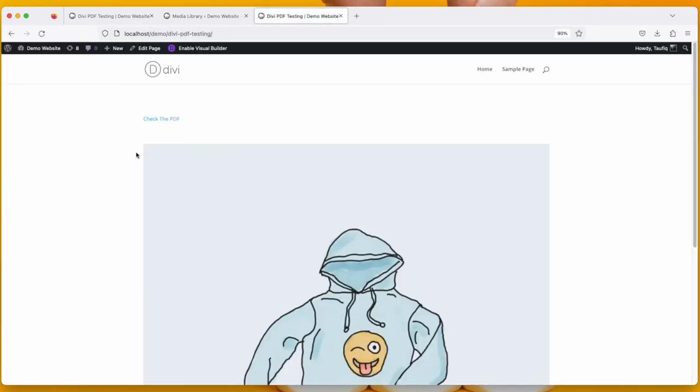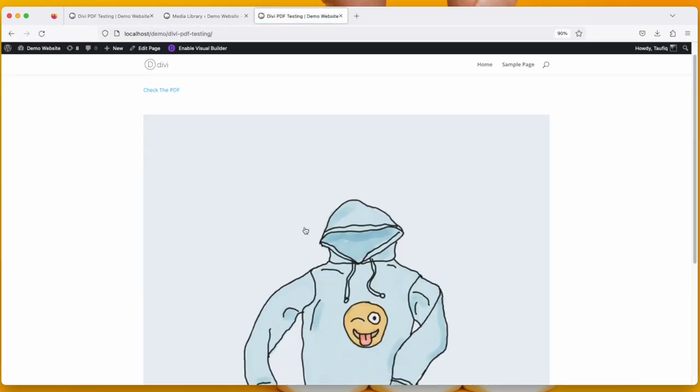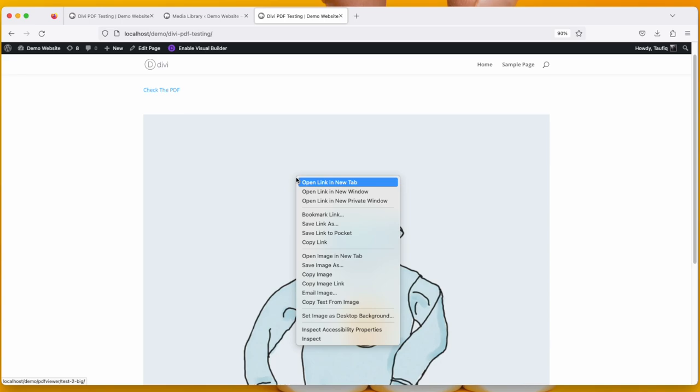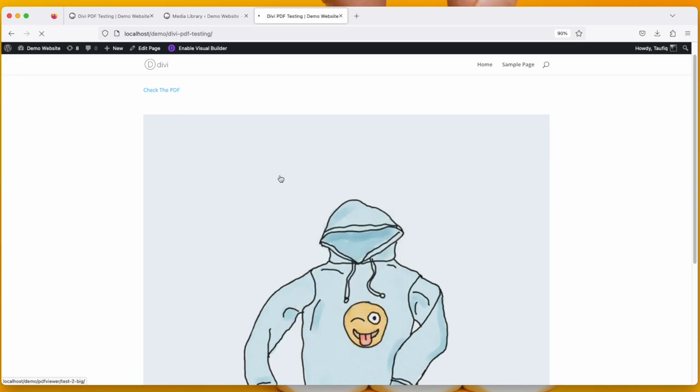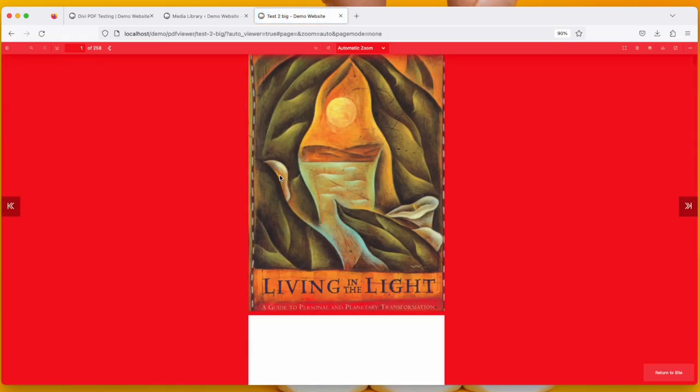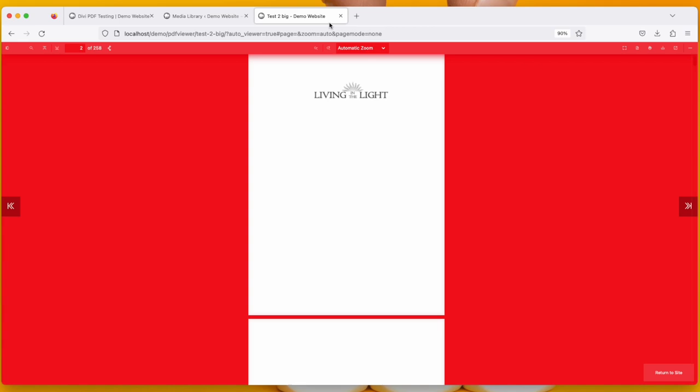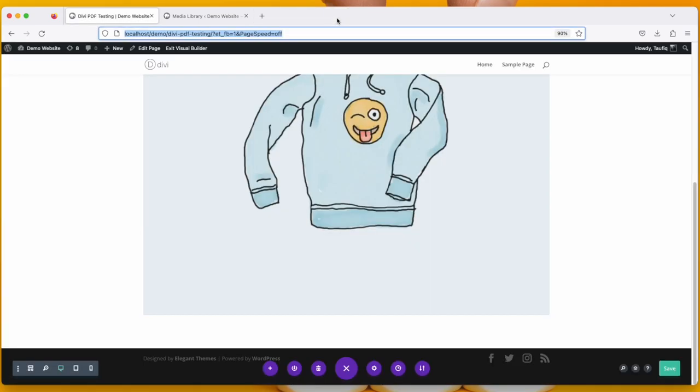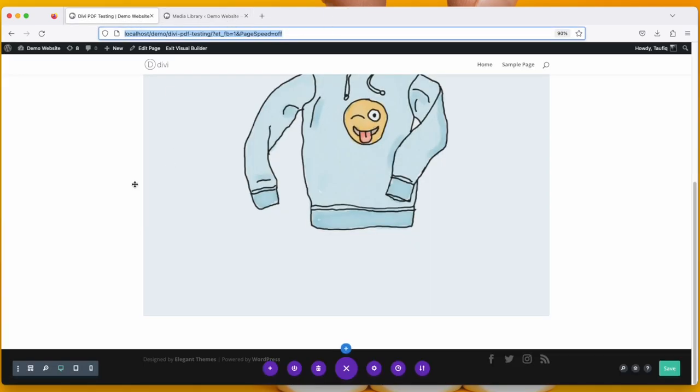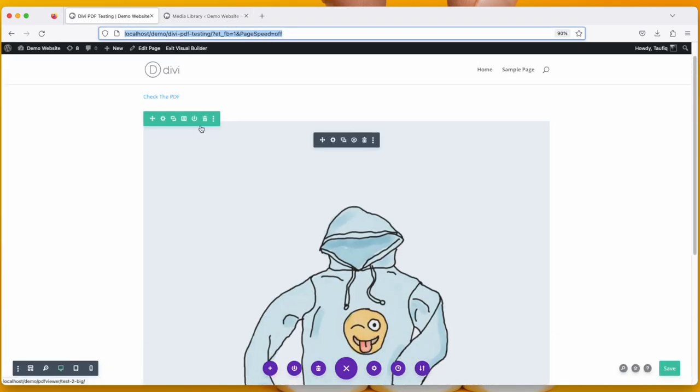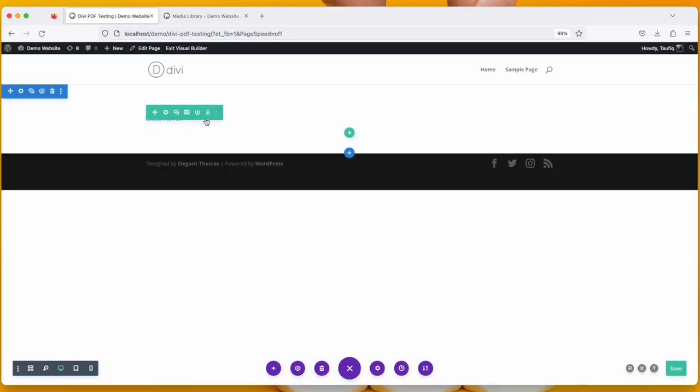And let's open it in a new tab to see what difference it made. You can see when I click this image, it opens a PDF viewer. So that's how it works. Now let's delete it.